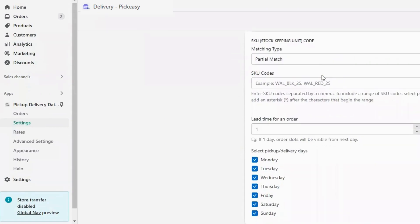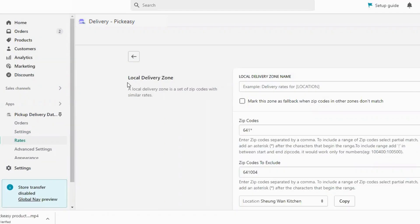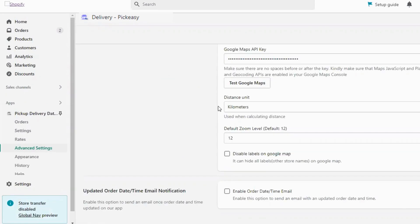It also allows you to set up the delivery zones based on zip codes and distance and a delivery fee for the same.